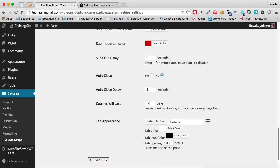I'll leave the cookies as 14 days. That means when somebody lands on the particular page that has the stripe and it auto-opens, then they won't see it again until 14 days later when they revisit.